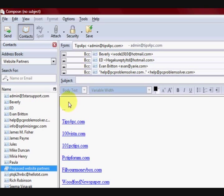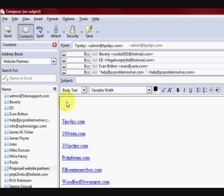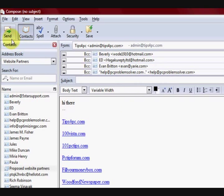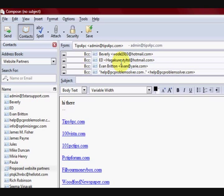All right. Now you can just write your email. Hi there. And also now you can just send it. Press on send. Done. And all these people will not see anyone else's email address.